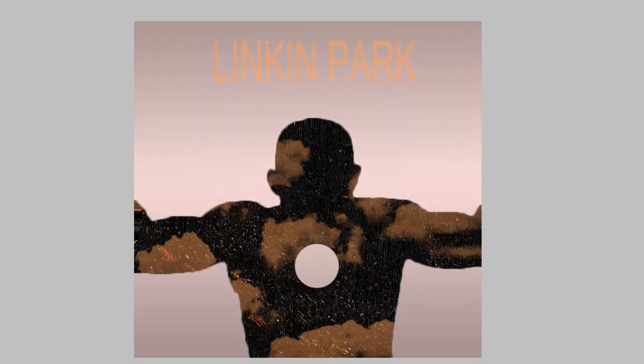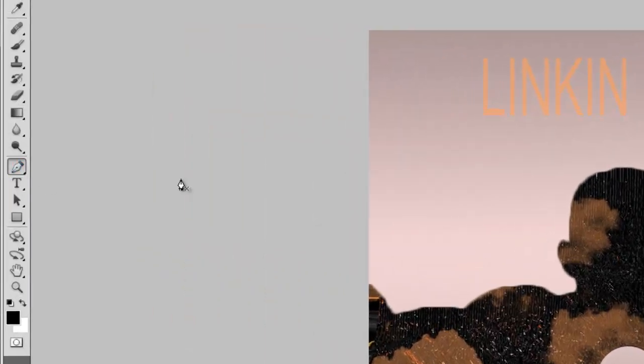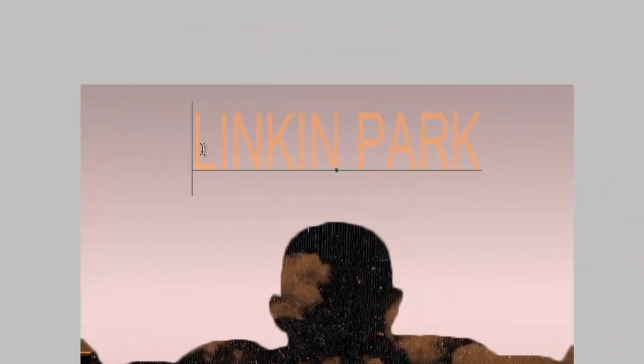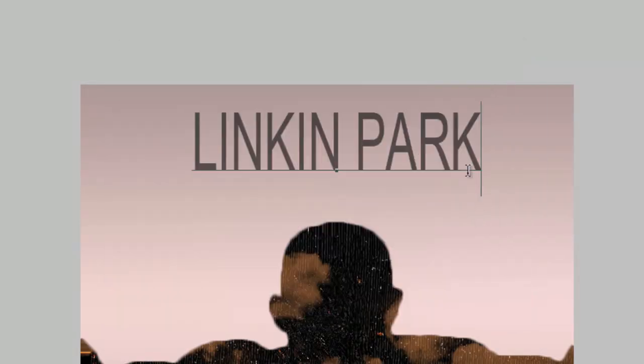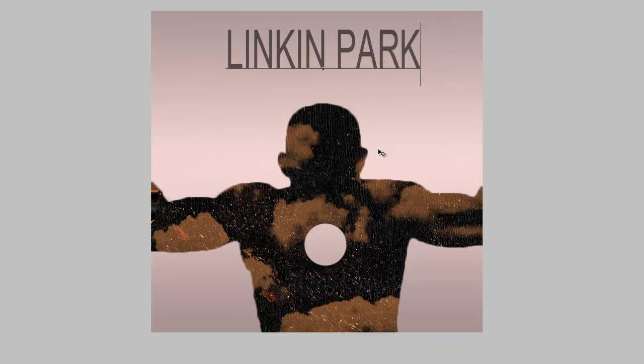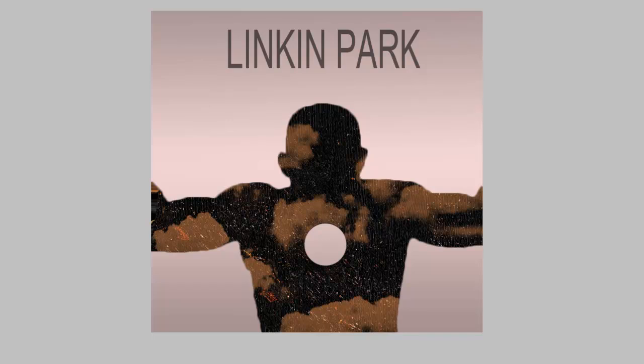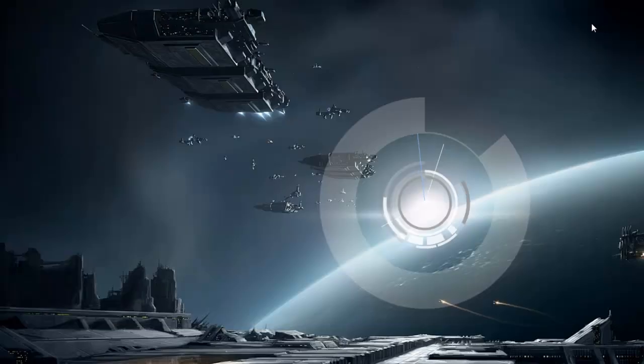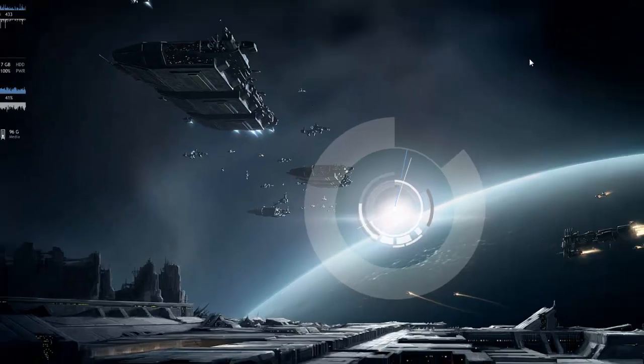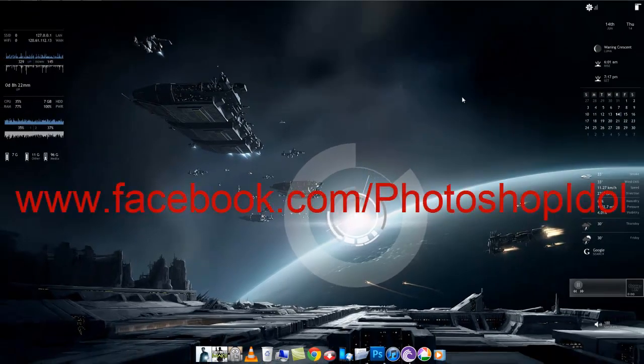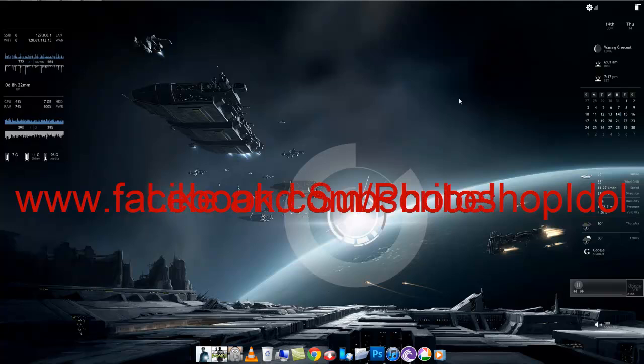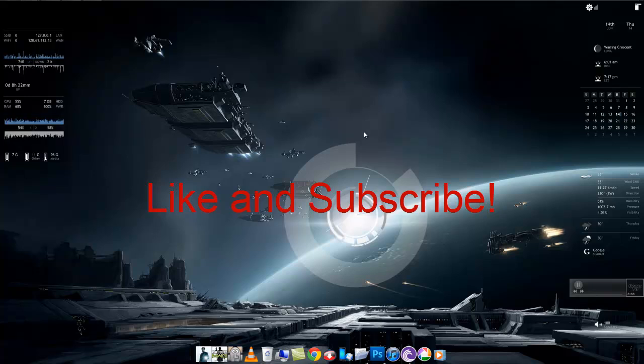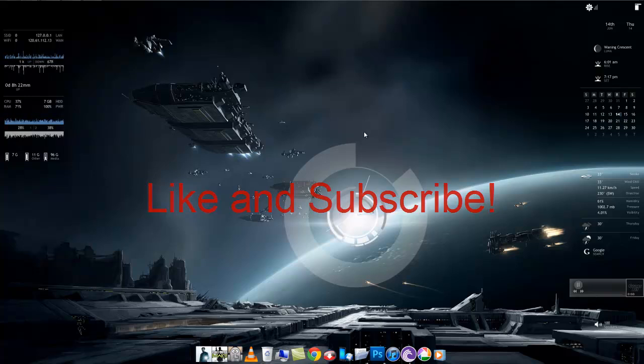So now it looks like this. We'll just take the text and change its color to black, it will look good. Okay, so this is how it looks, the Linkin Park Living Things cover art. You can make your own and send it to me on my Facebook page, that is facebook.com/photoshopidol. Do like this video and subscribe. I upload videos every second day. Thank you.